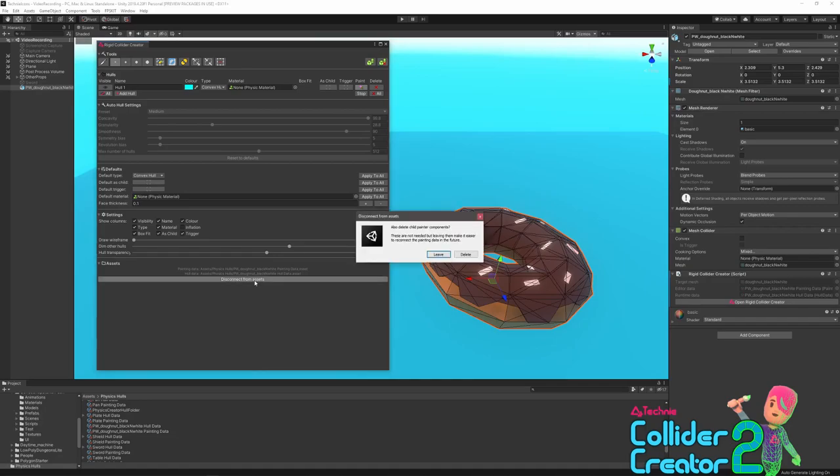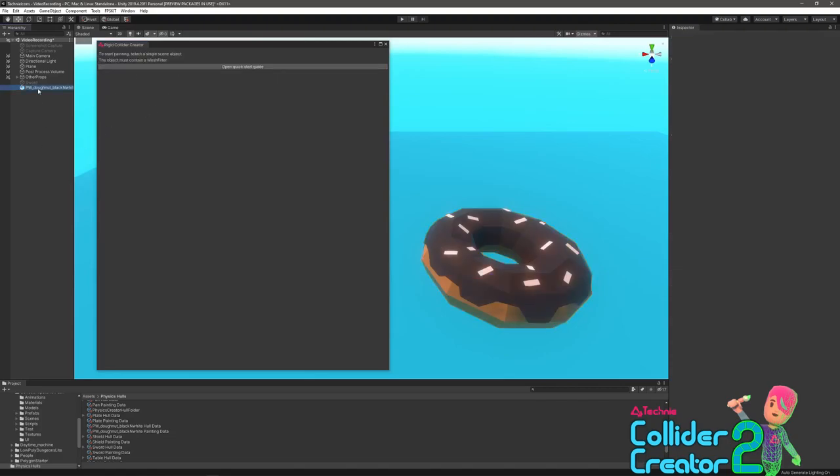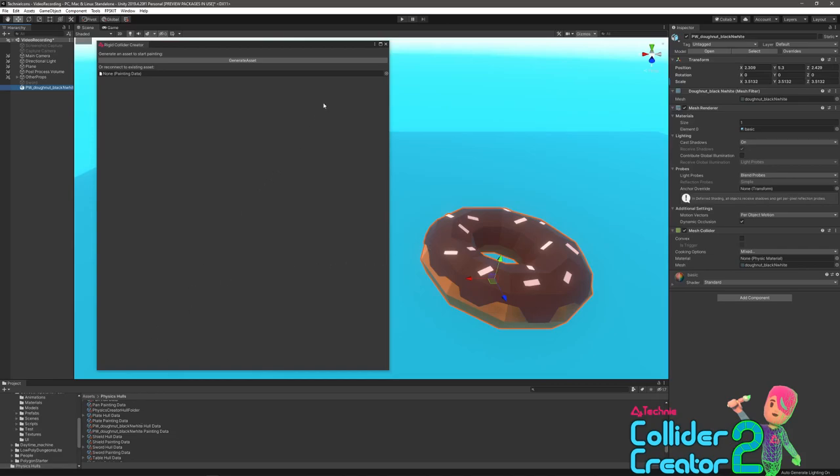The other thing this lets you do is this disconnect from assets button will unlink. So the object will remain in the scene or in its prefab. The generated colliders will remain on the object, ready to use by the physics engine, and the assets will remain in your project, but they will no longer be linked. At this point, the object or prefab is just a standard Unity object with no additional data and no CPU overhead.